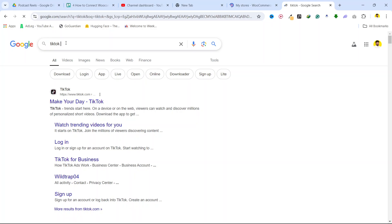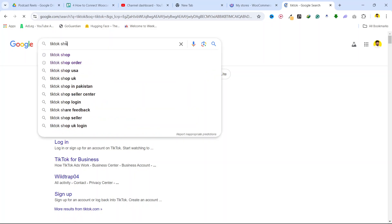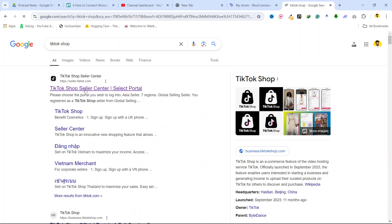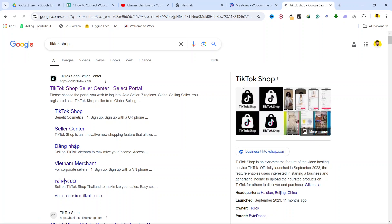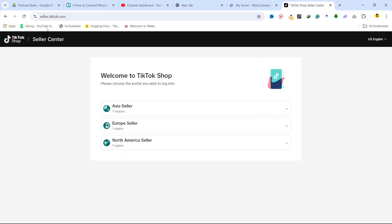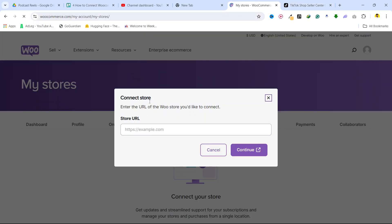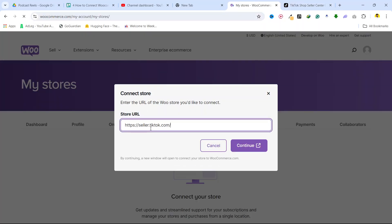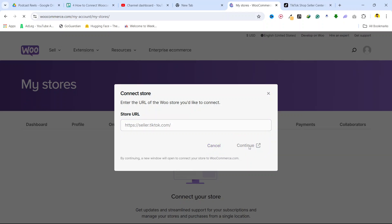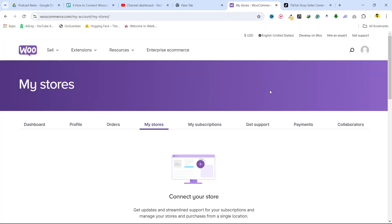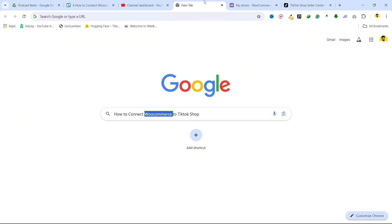Search for TikTok shop and you need to create your TikTok shop. Let's suppose you already created your TikTok shop like I did. Then you simply need to select your shop link, copy it, and come back and click here. Click on continue, and after on the next step you need to complete the process and your WooCommerce is connected with TikTok shop.